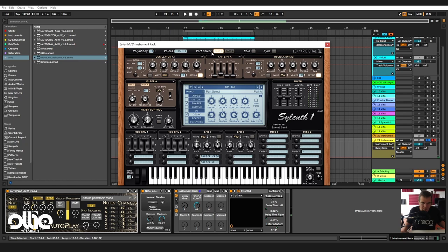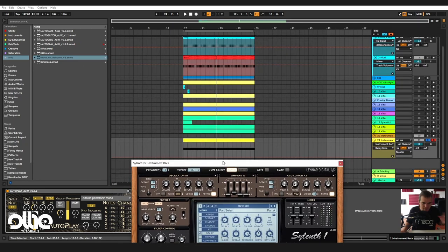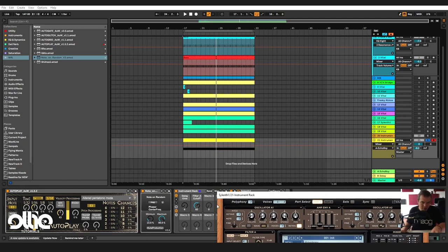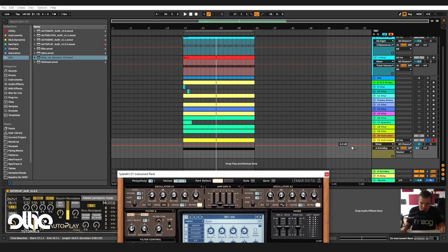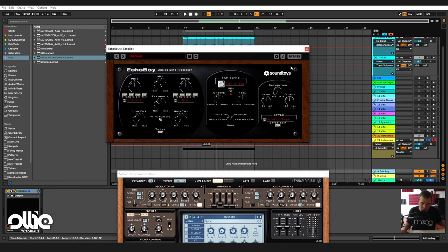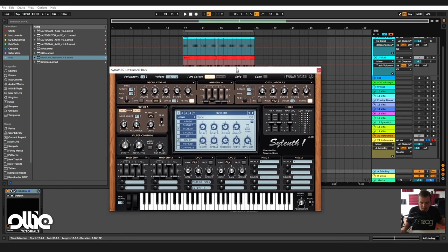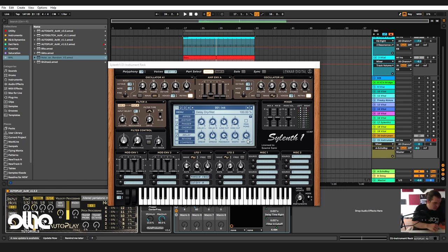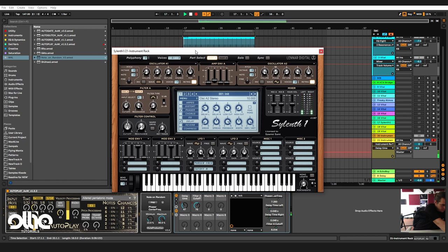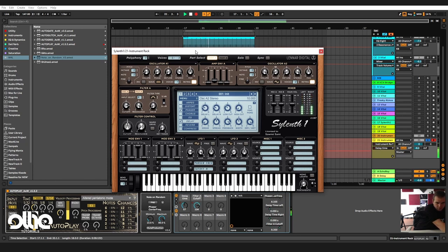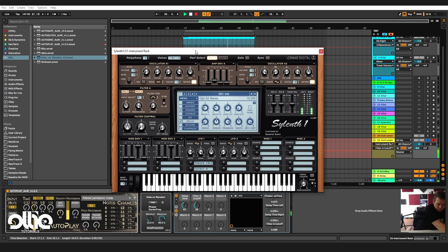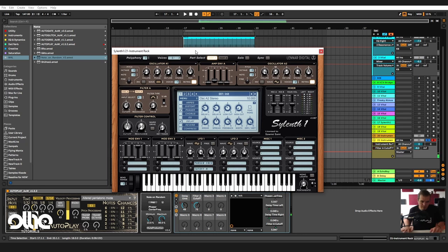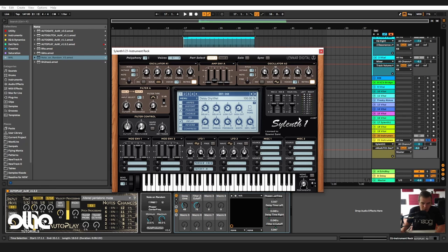Now all you have to do is draw, I'll give it some delay, and then draw these modulations that I just did. In here I've sent some of the signal to a send channel in which I have Echo Boy, a delay. We can just get a random one and eight, normal one and eight dotted ping pong delay. Now let's record these automations. This should be good, I'll just take down a little bit the modulation on the cutoff.